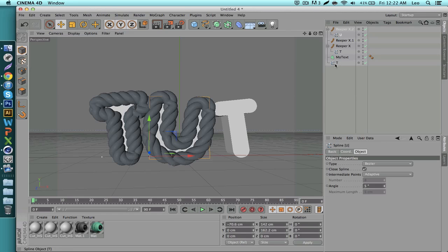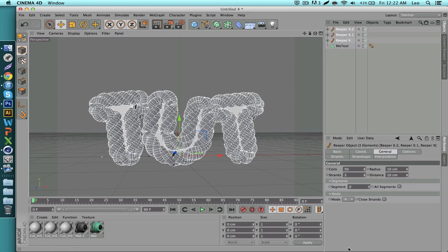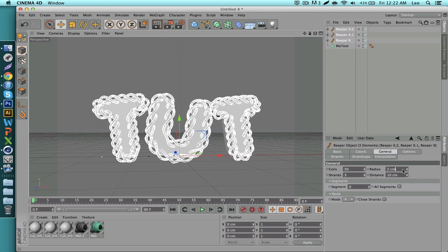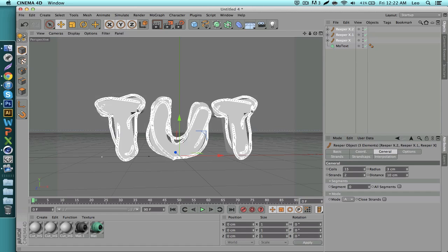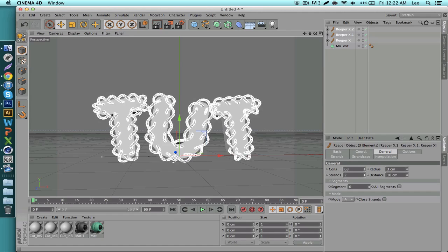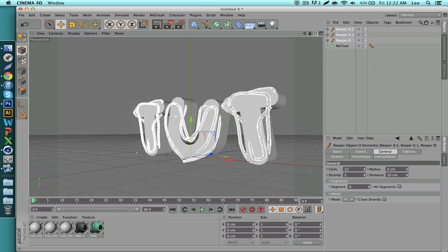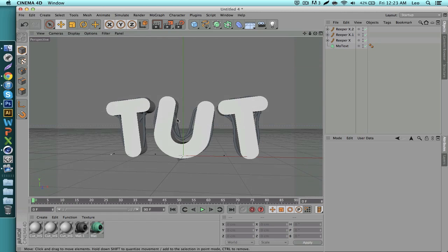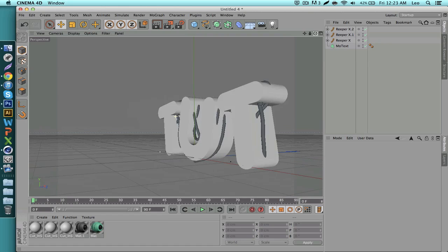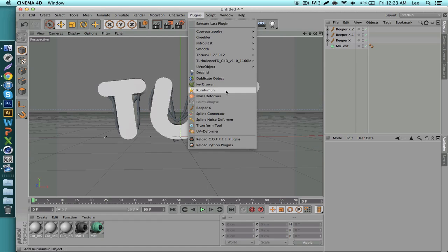Reaper X makes coils using the splines of your text — you can do the same with a logo. Select all your Reapers, go to the settings at the bottom right, go to General and change the radius — bring that down a bit, set strands to one or two, and turn down the coils. Lower coils with the Reaper Xs pushed back behind the text typically looks better. In Photoshop you can add effects like a lightning bolt to make the Reaper Xs really stand out.